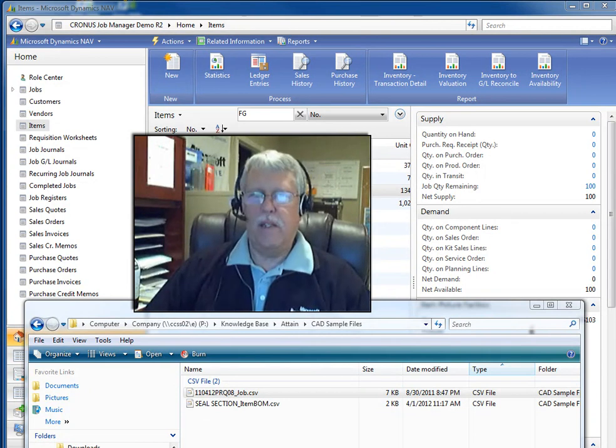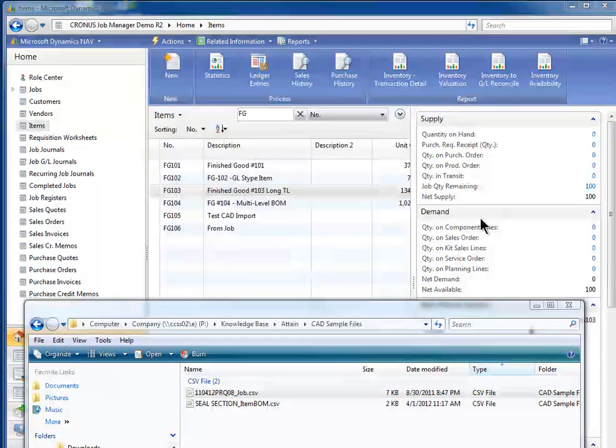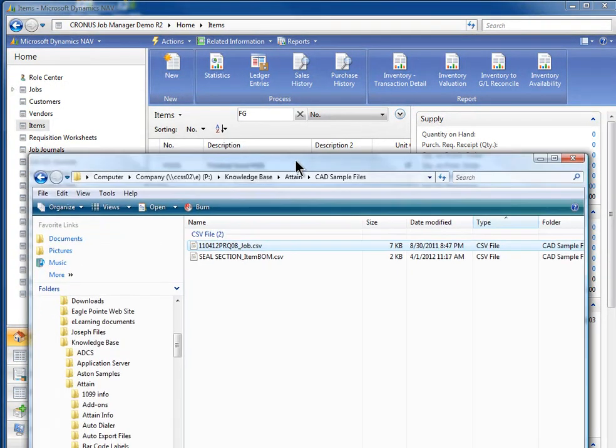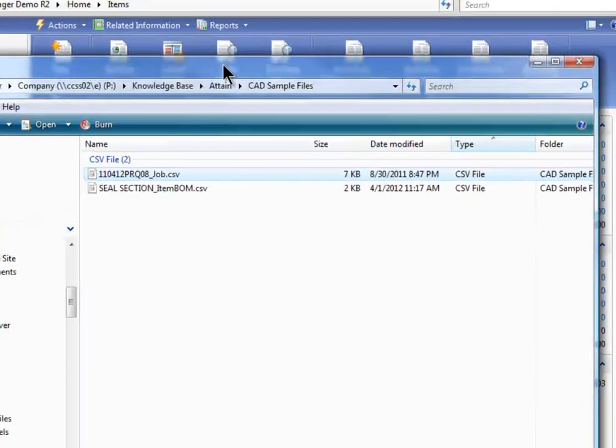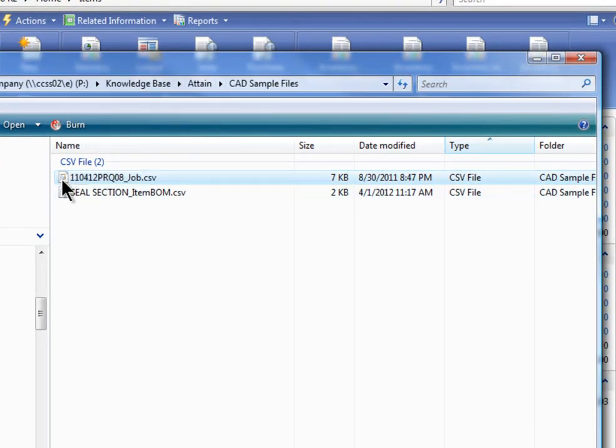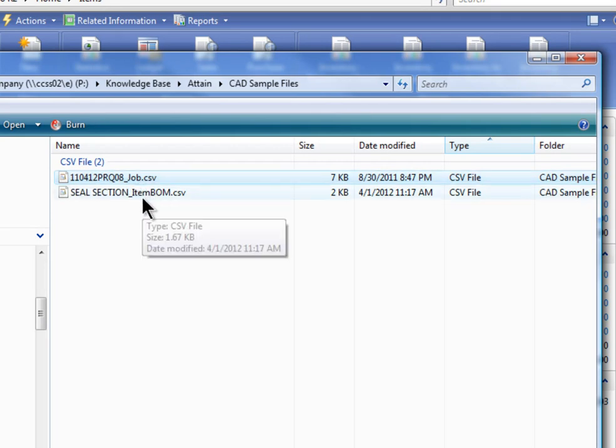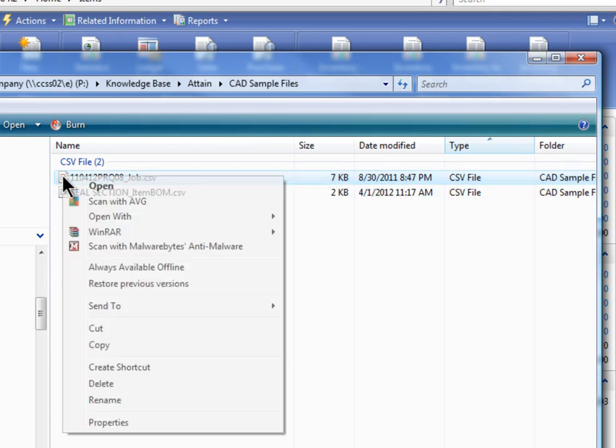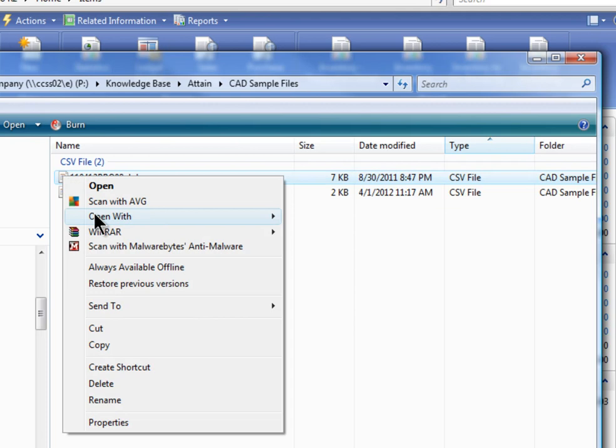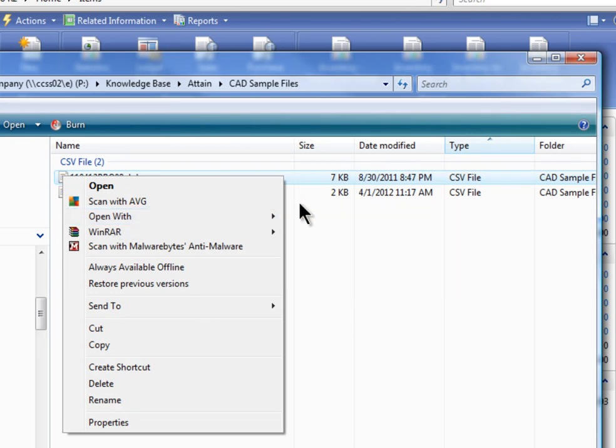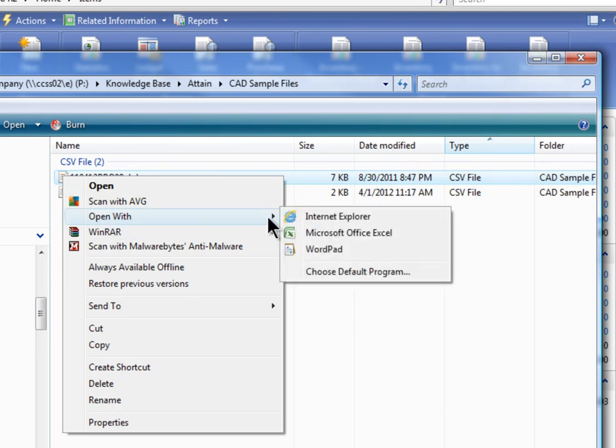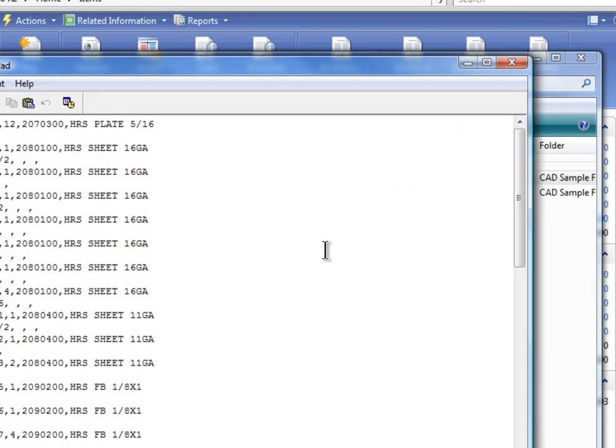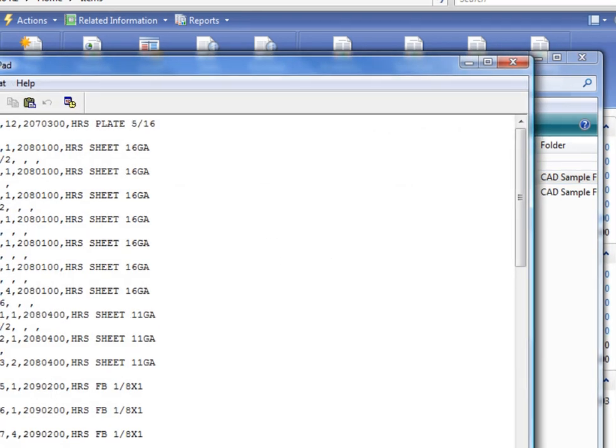Let's take a peek at this. I'm going to go right into the screen and bring up the files that are generated. I've got two samples here. I've got one for Job and one for Item Bill of Materials. Let me just open both of these so you can see what's there. I'm going to open this with WordPad. Now notice this is a CSV file.